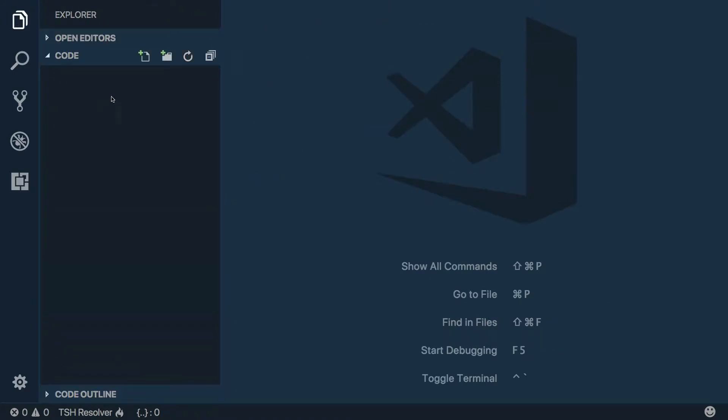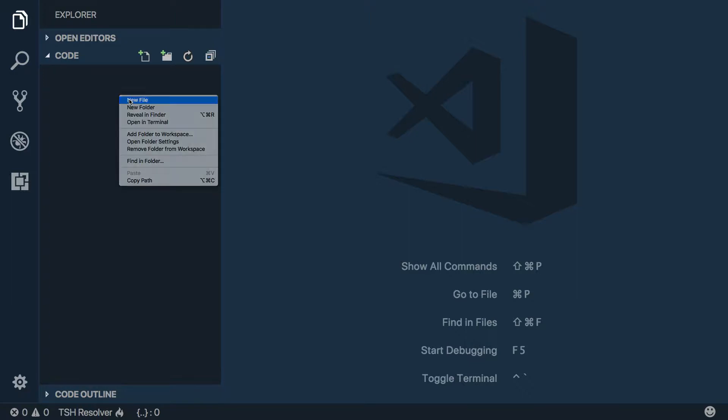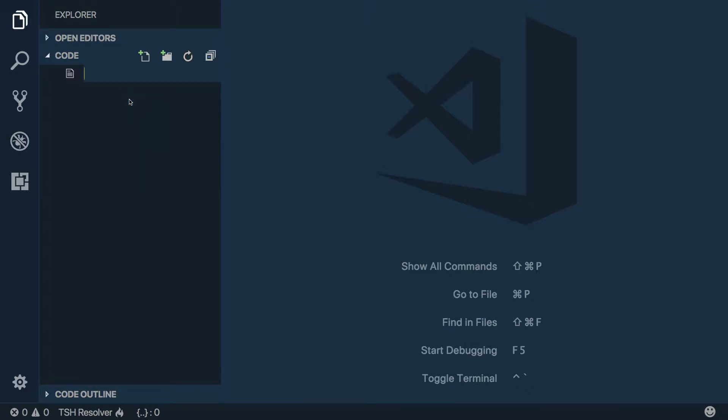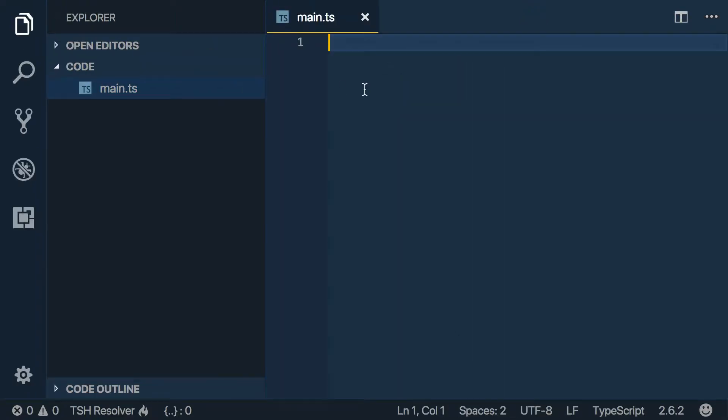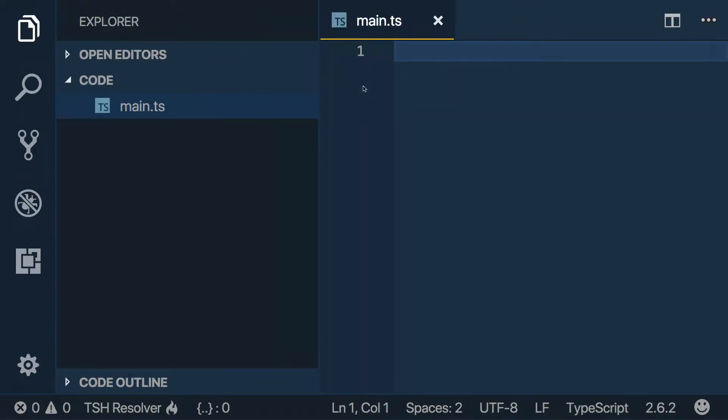So if we go back over here, we can click the new file button or we can right-click and say New File. We'll call it main.ts for TypeScript. Let me make this a little bigger so you can see.